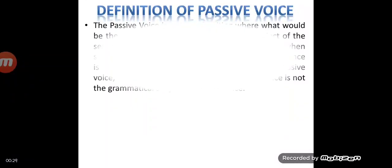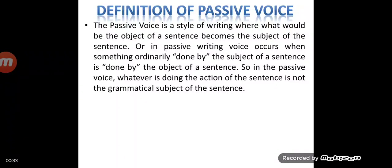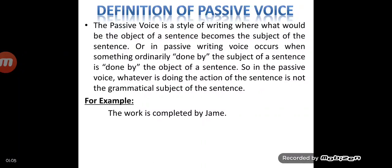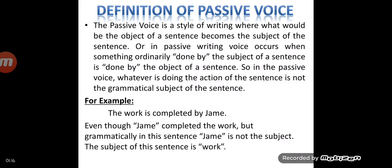Let's start with the definition of passive voice. The passive voice is a style of writing where what would be the object of a sentence becomes the subject of the sentence. Passive voice occurs when something ordinarily done by the subject of a sentence is done by the object. So in the passive voice, whatever is doing the action is not the grammatical subject. For example, 'the work is completed by Jane' — here Jane was the subject in active voice but becomes the object, and 'work,' which was the object, becomes the subject. Even though Jane completed the work, grammatically Jane is not the subject; the subject of this sentence is 'work.'